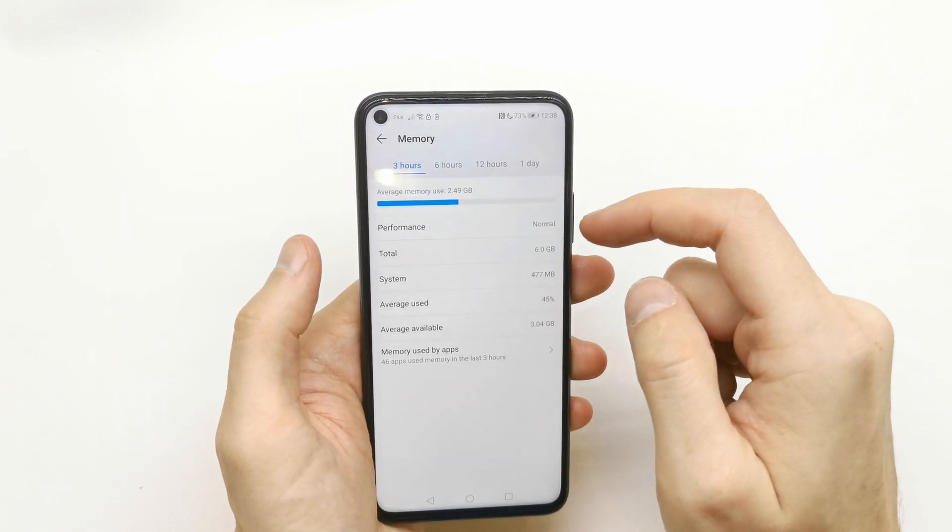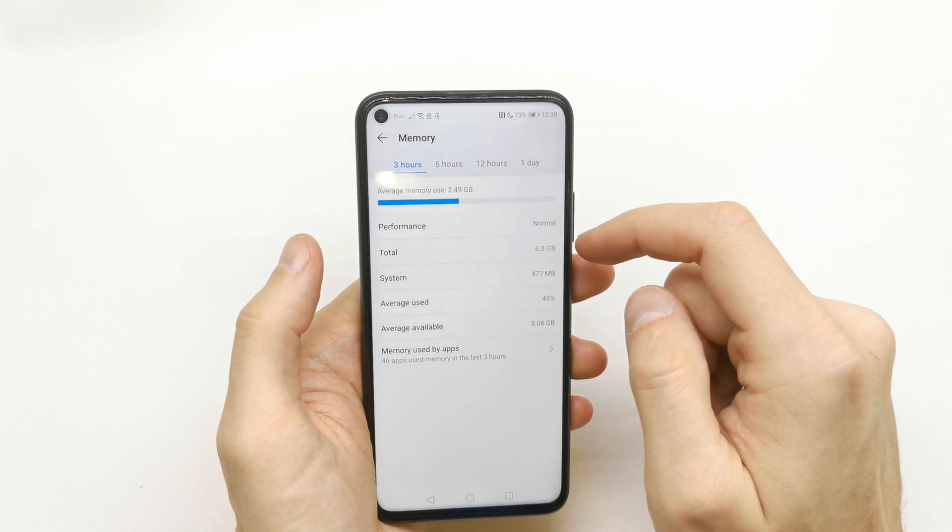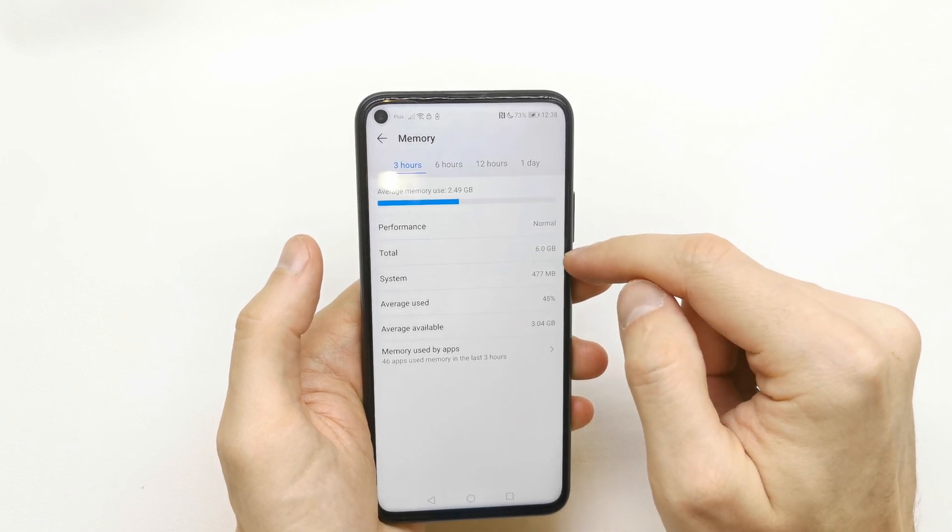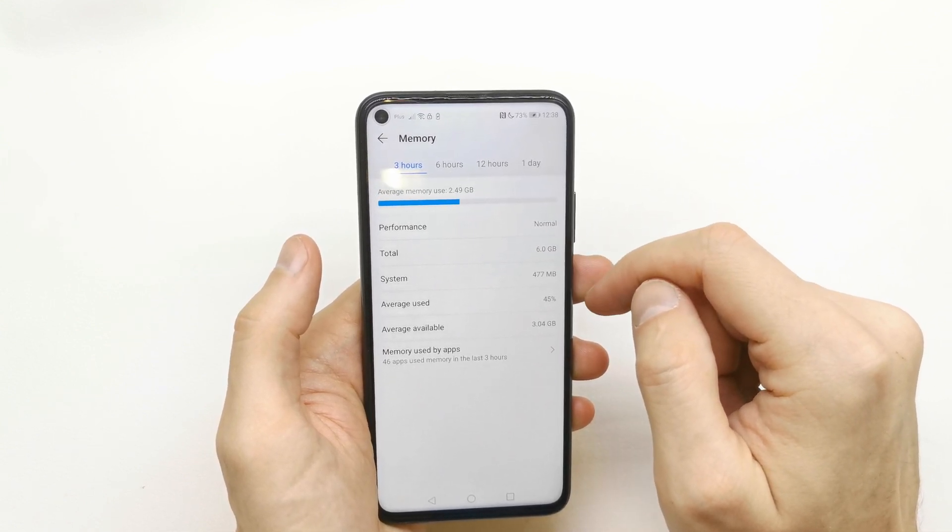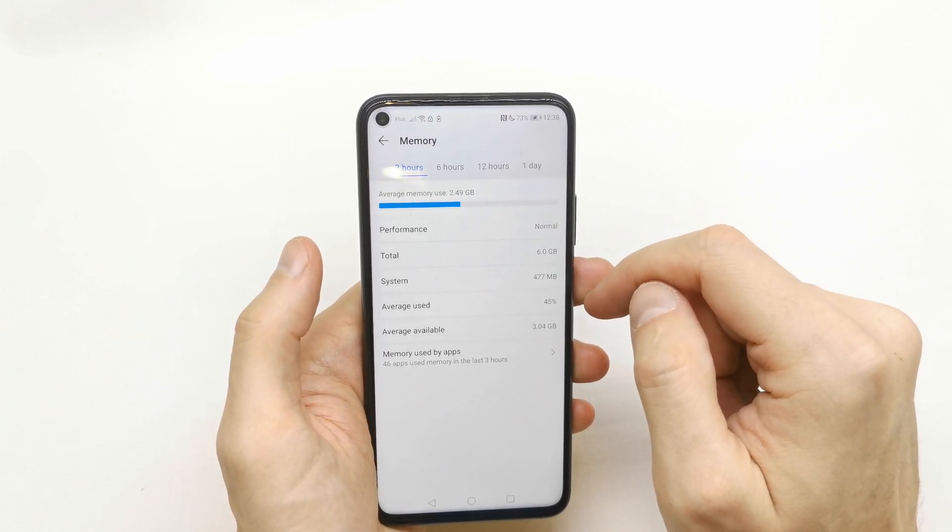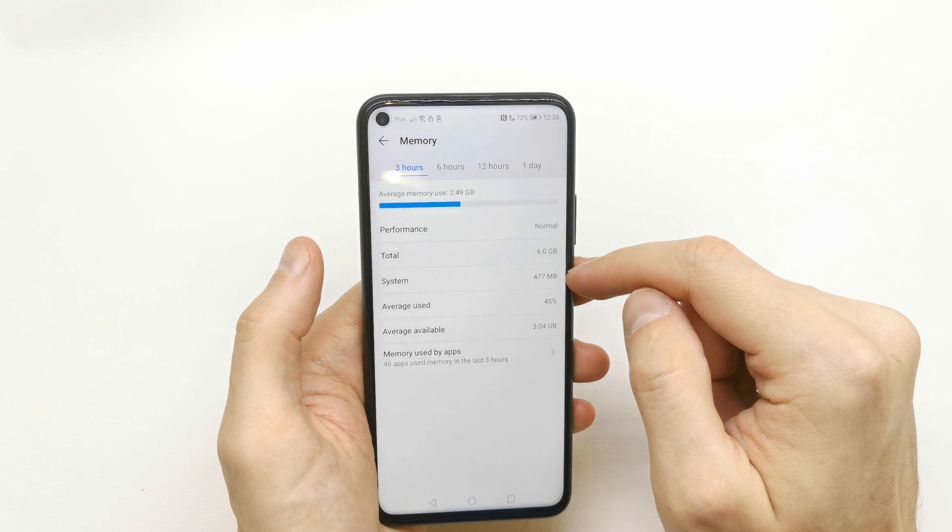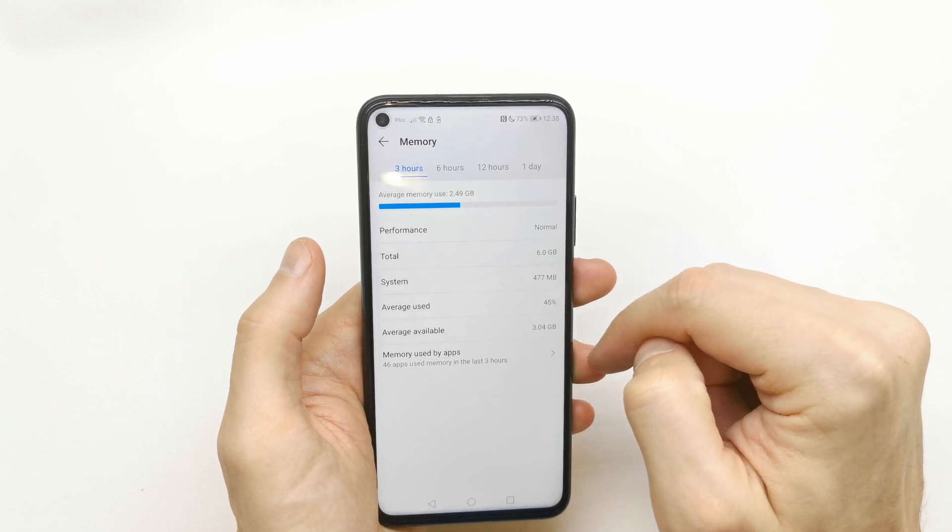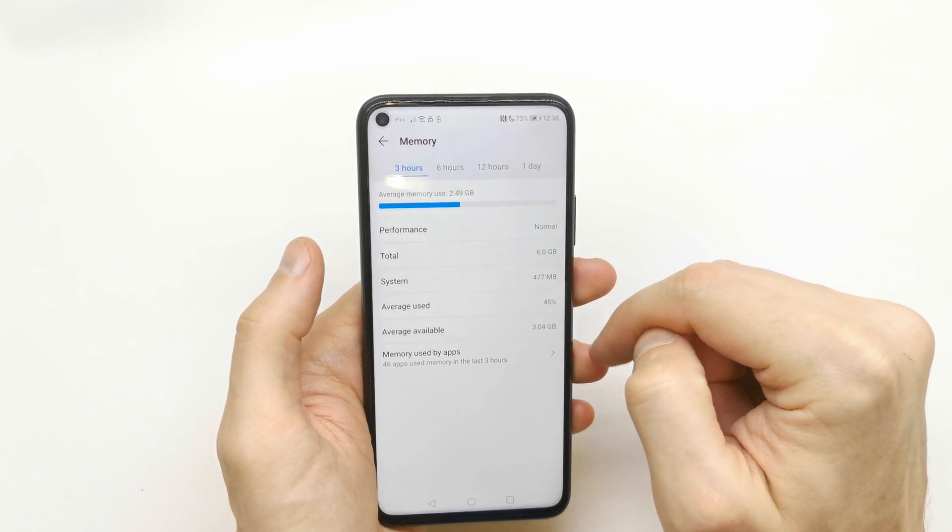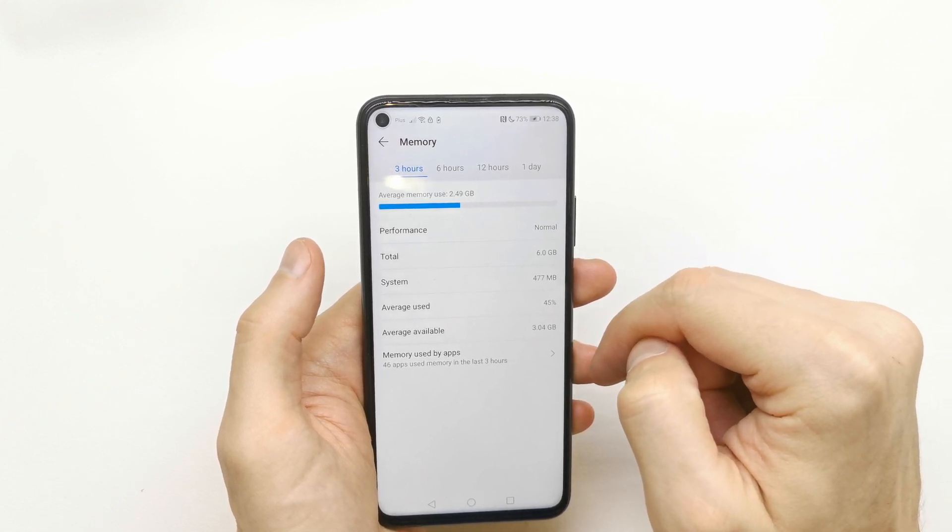As you can see, you have your total 6GB of RAM memory, average usage, and average available.